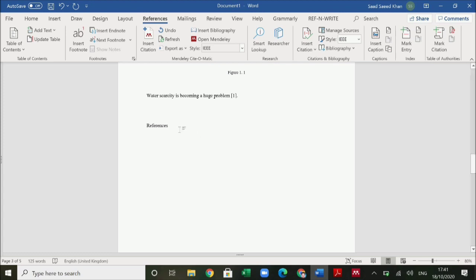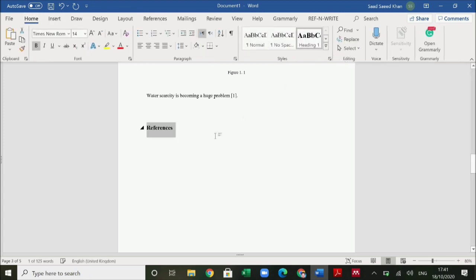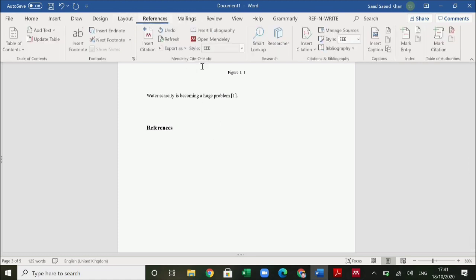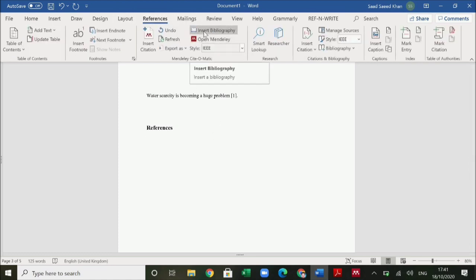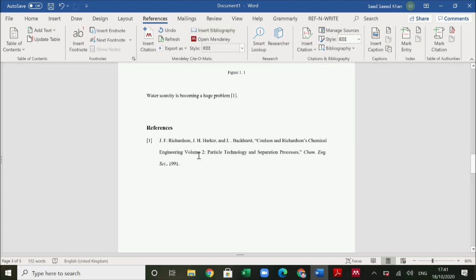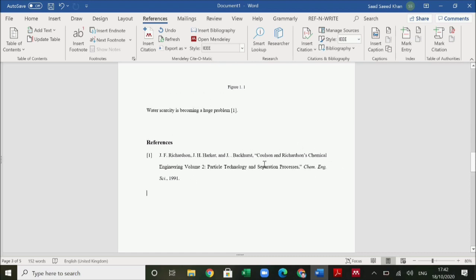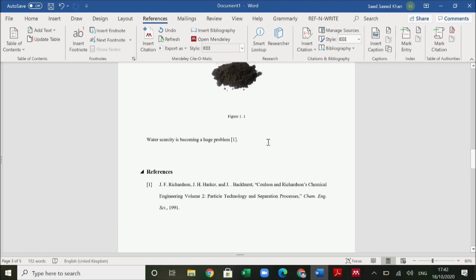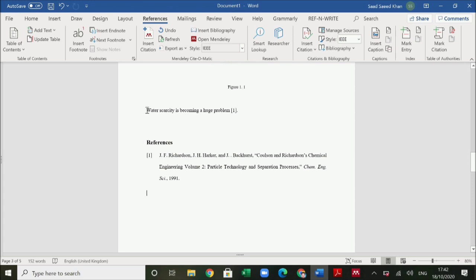For the complete references at the end, I will write 'References' as a heading and then below that use Insert Bibliography. It will show the book, the authors, the title, the year — everything that is needed. What makes it easy using Mendeley is that if I have to give another citation before this one, let's say from a research paper about water problems, it automatically puts the references in the correct order.